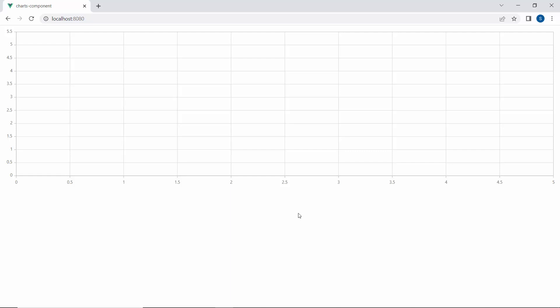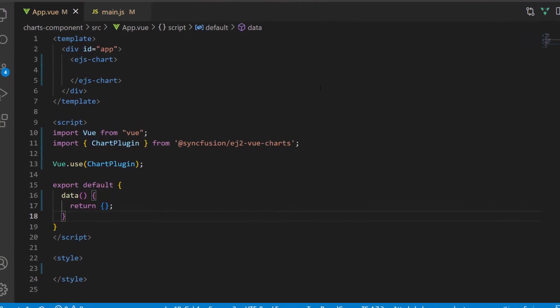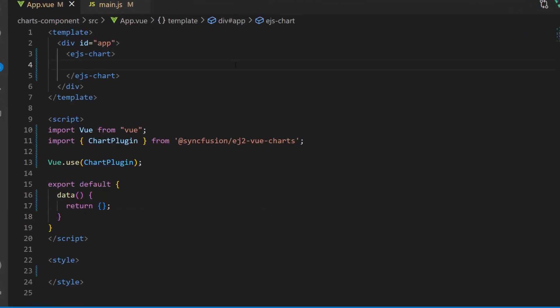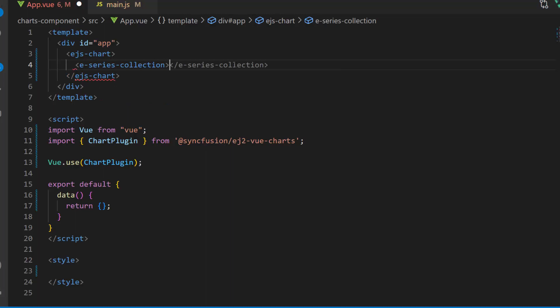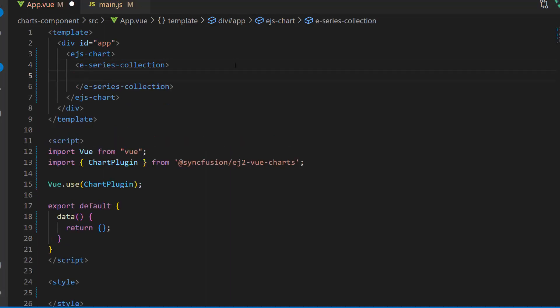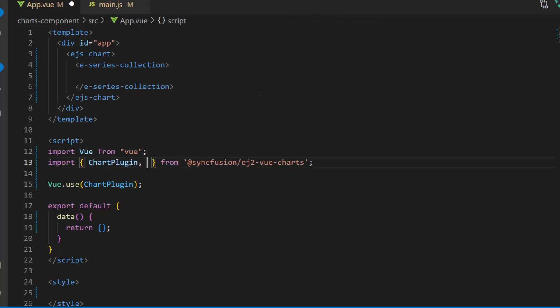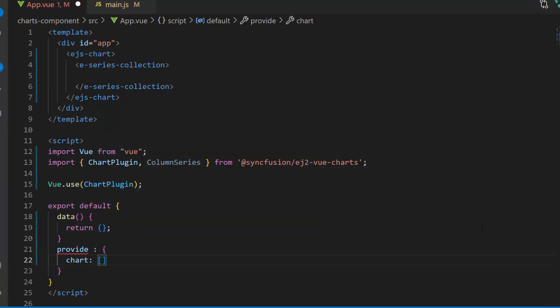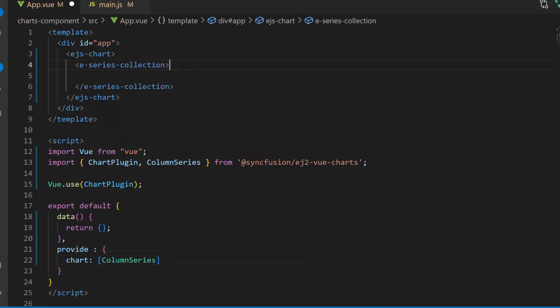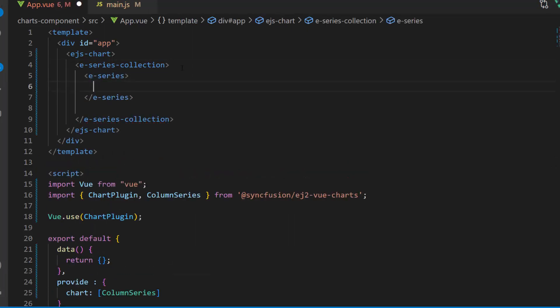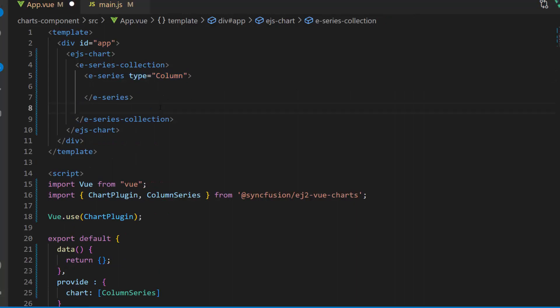Next, I will show you how to populate data in the charts and display it as a column series. To render a column series chart, first I need to define an e-series collection tag, which is of type array and can contain any number of e-series definitions inside it. I import the column series from the Syncfusion Vue Charts package and inject it in the provide option. Then I define a single e-series tag with the type property and set its type to column to render the column series chart.